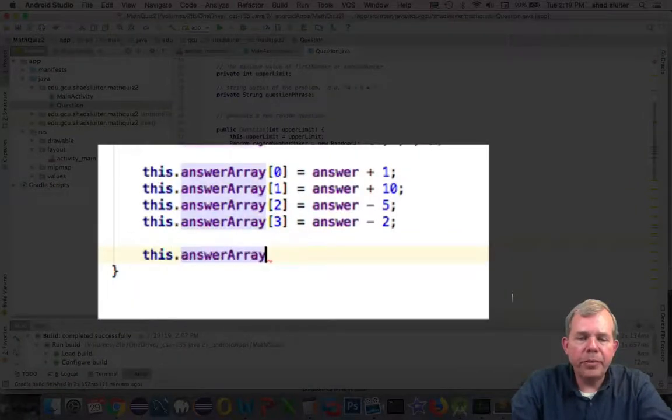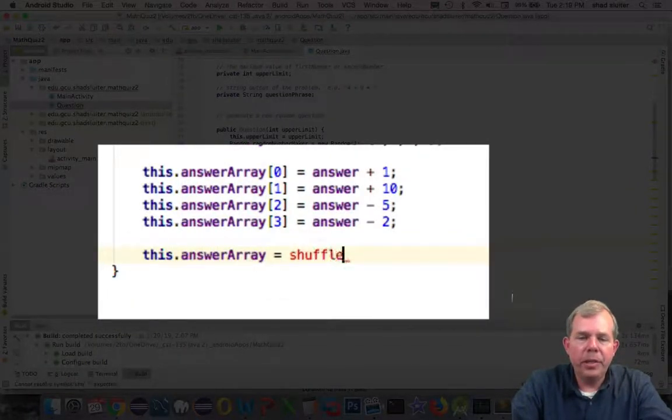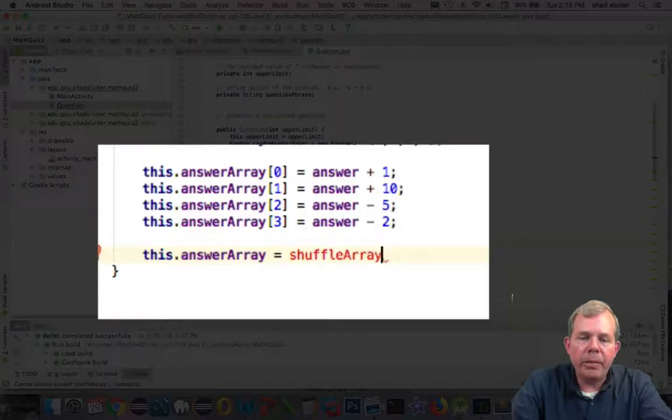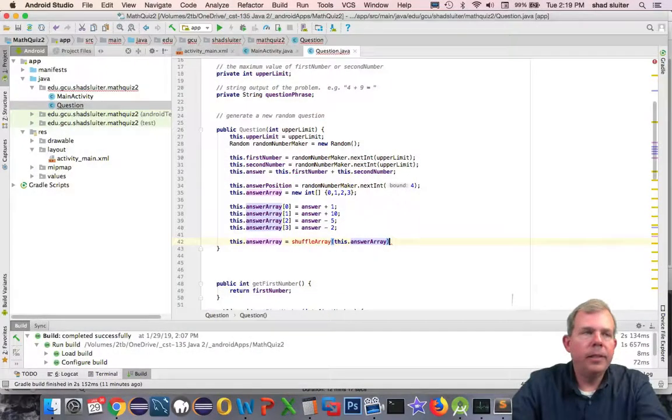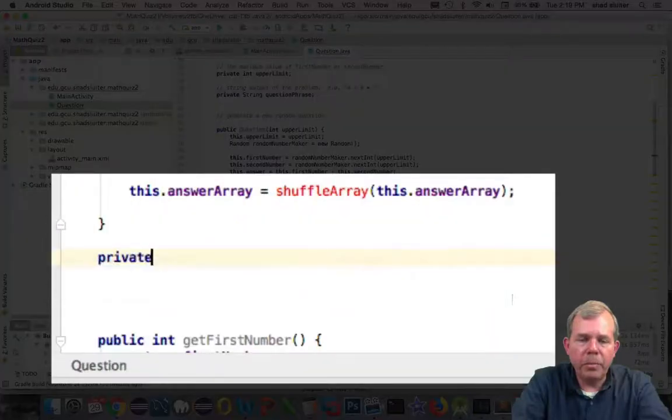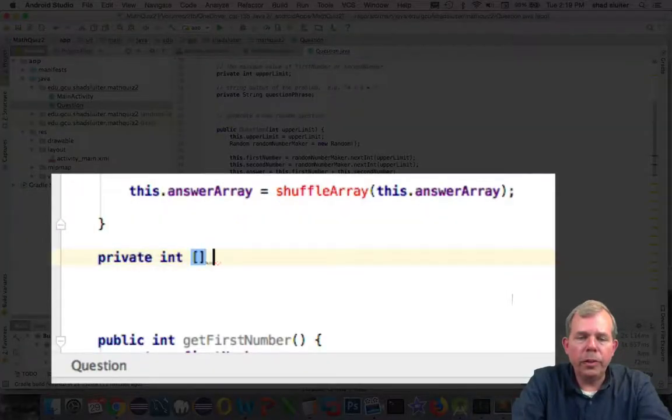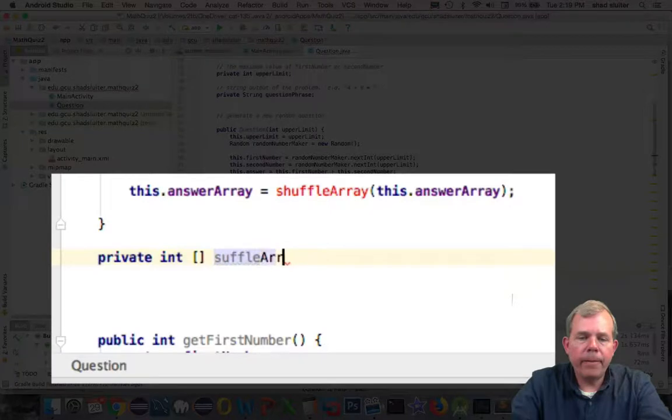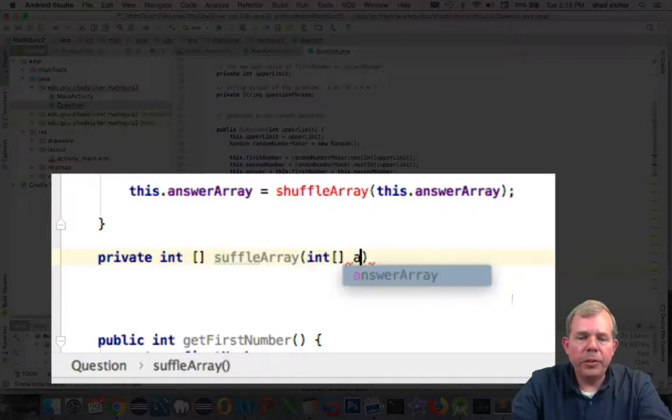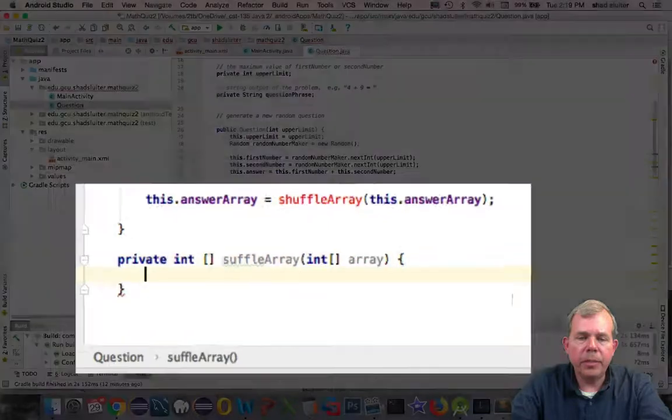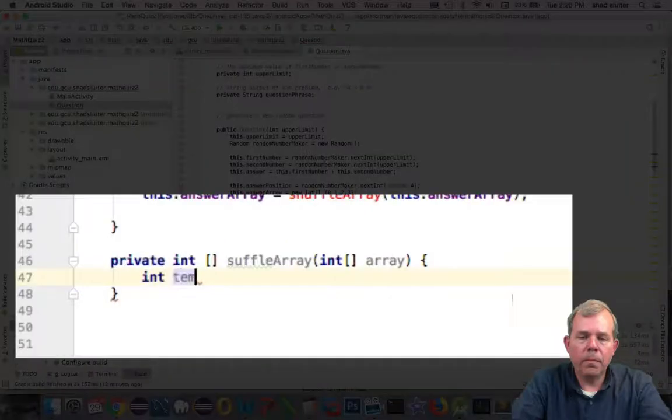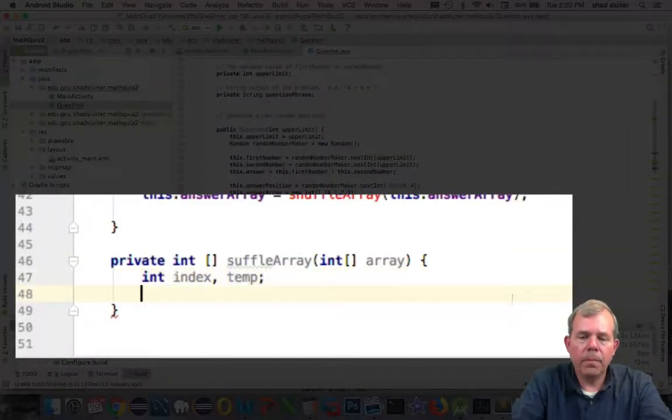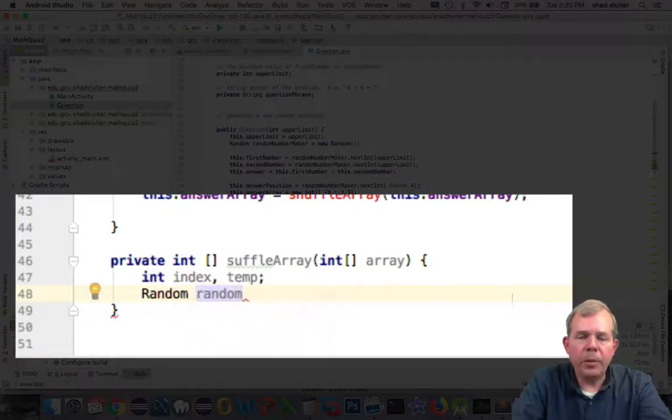Now I would like to shuffle these four answers so that they're not always in the same position. I'm going to invent a method here or a new function called shuffle array. So here's the start of my new custom method. It'll be called shuffle array. It will return an integer array, and it will also accept an integer array.